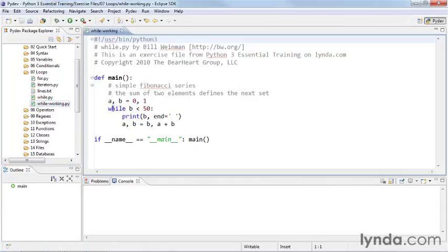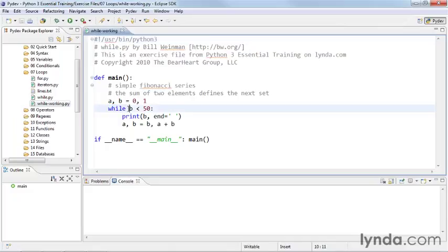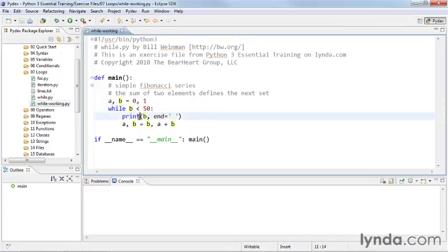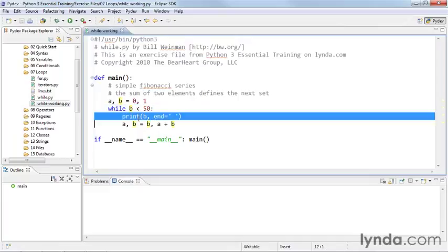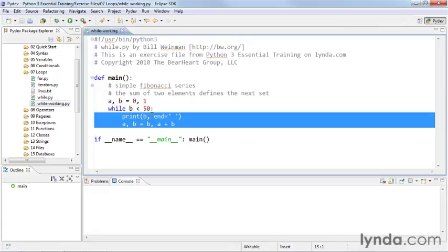The while loop is controlled with the while keyword, which we can see here, and then there is an expression. So the expression gets evaluated, and if the expression is true, then the code inside the loop, the suite, is executed.